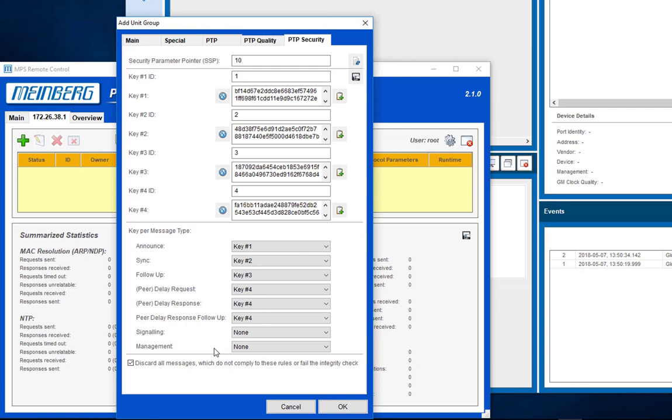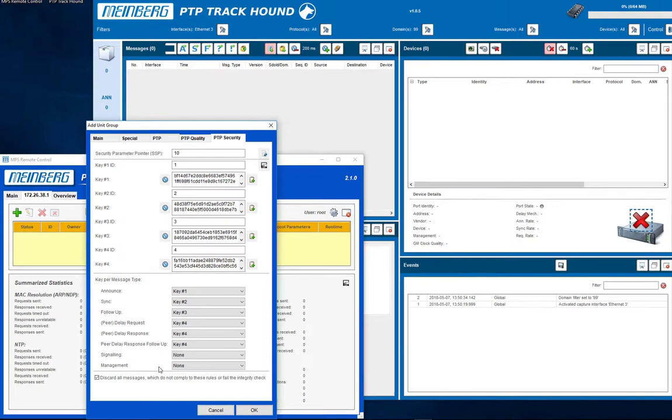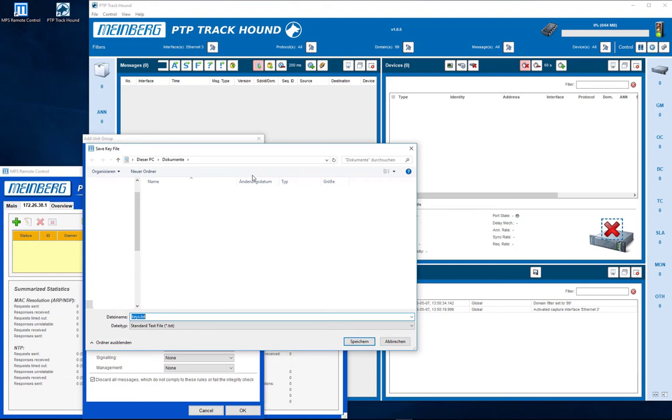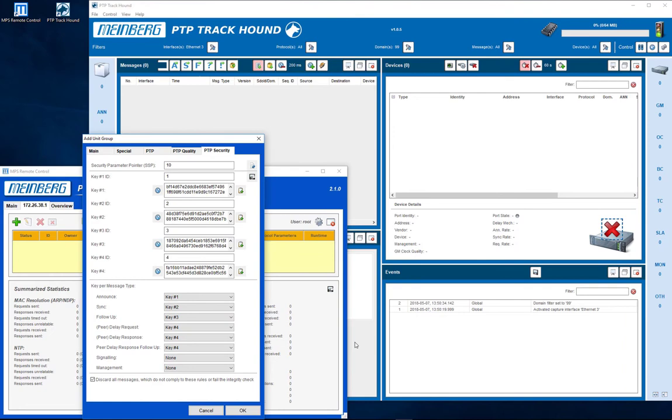By selecting the appropriate key ID for each message type, you can define which key shall be used to authenticate the appropriate message. To enable PTP Track Hound to check the signatures of the PTP traffic, export the keys to a text file on your local computer.